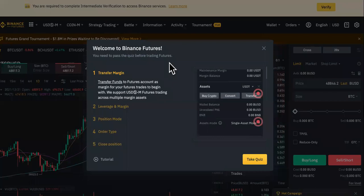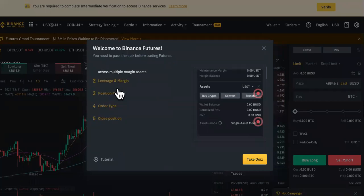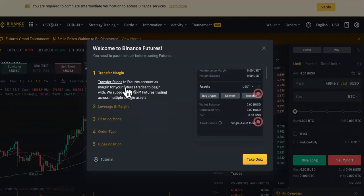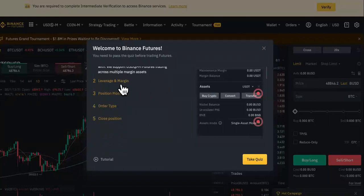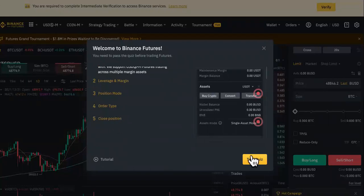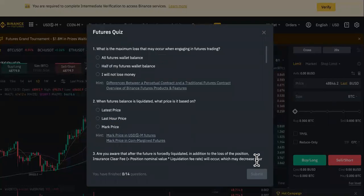You need to pass the quiz before trading futures. The quiz covers: transferring funds to your futures account as margin, futures trading across multiple margin assets, then step two you use leverage, then position mode, order type, and how to close a position. Then you hit 'Take the Quiz.'